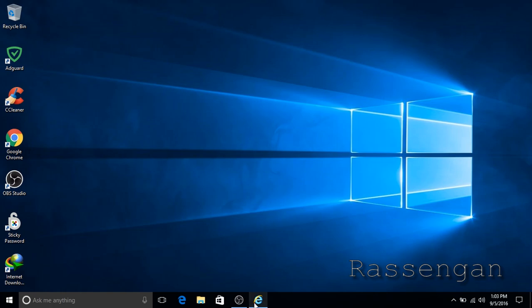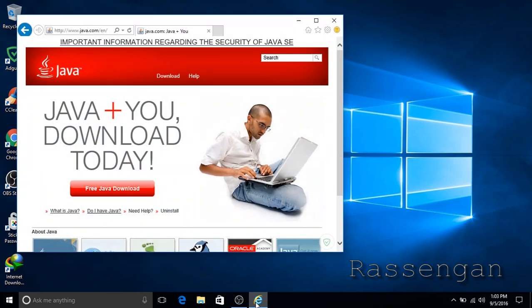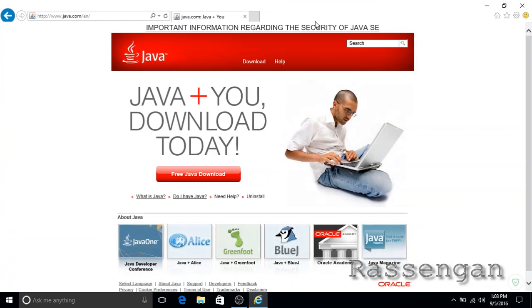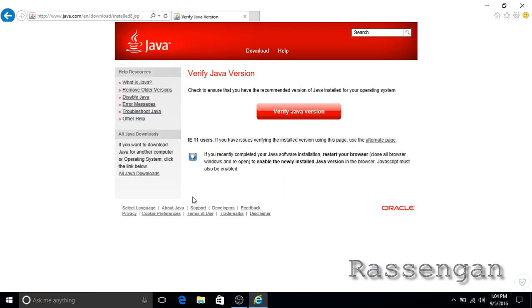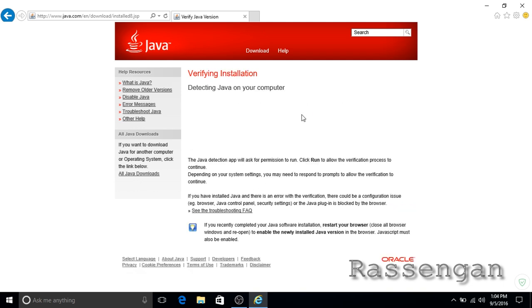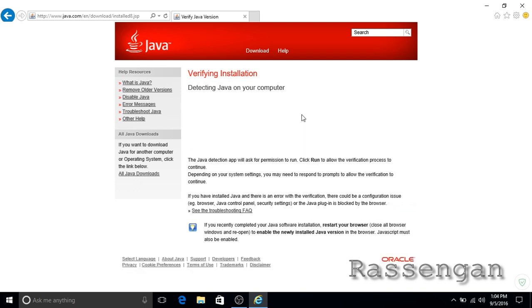First you need to know if you have Java installed on your PC. Eclipse is built in Java and runs on top of the Java Virtual Machine. Go to the Java website, click 'Do I have Java' and run it. If yes, you have a 32-bit Java application.